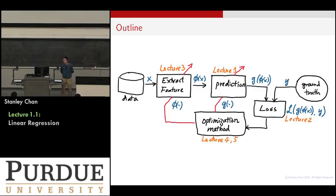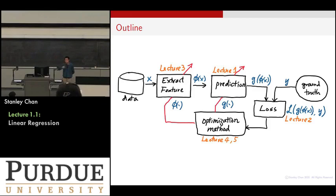What are the five blocks? You have data coming in and you want to extract the features. Then you want to put a prediction model. Then you want to measure the loss. Then you want to apply it to an optimization algorithm and find a solution. Then feedback and update your model parameters.